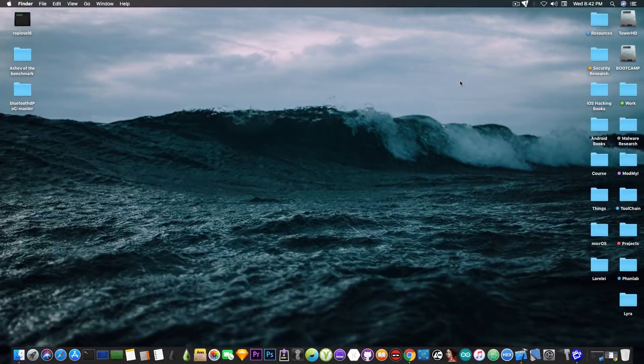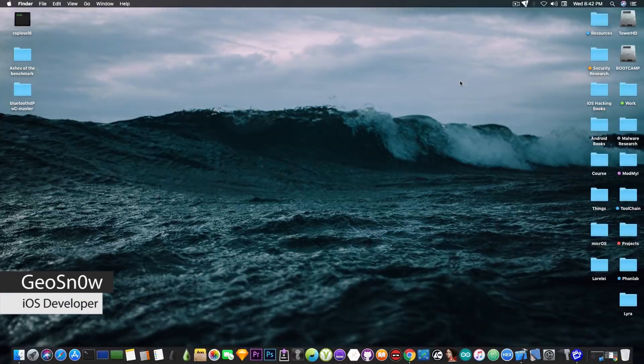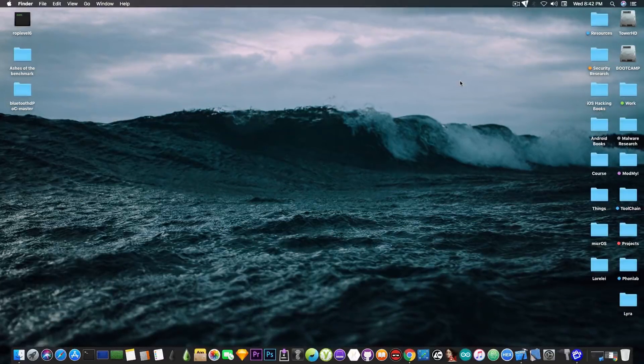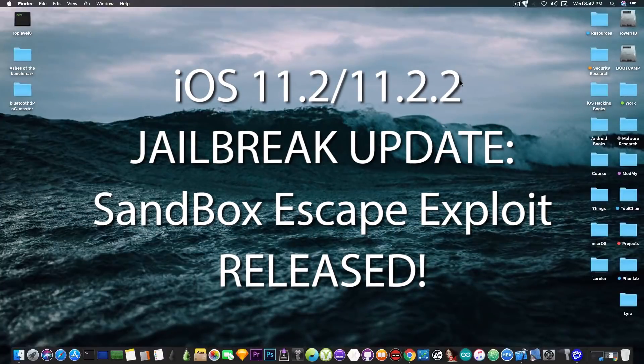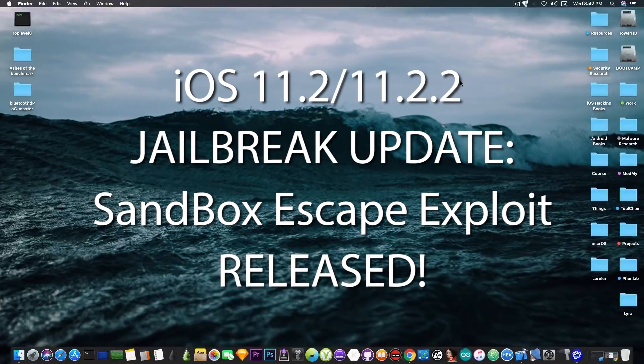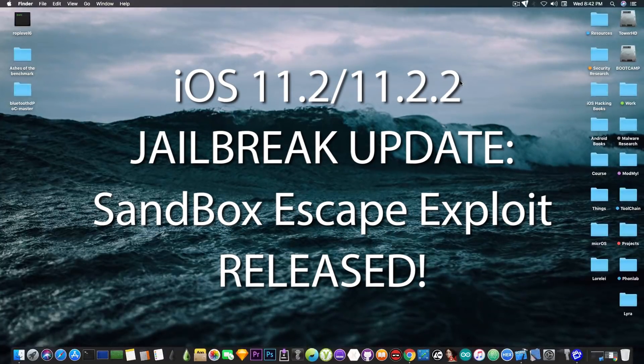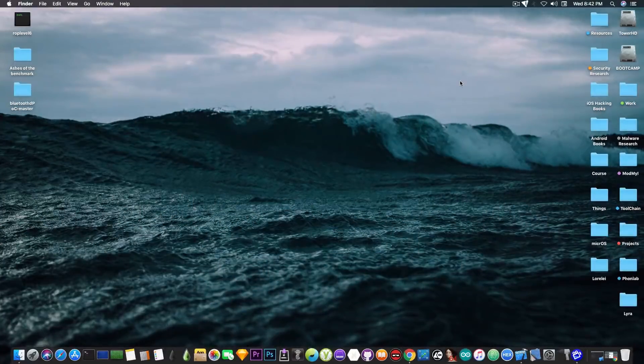What's going on YouTube, Geosnowright here. So in today's video I have some great news for those of you running on iOS 11.2.x up to iOS 11.2.2.